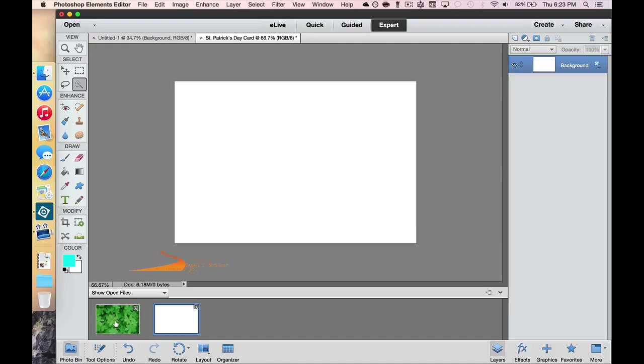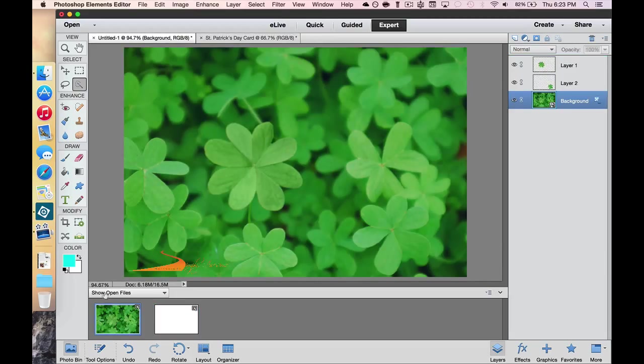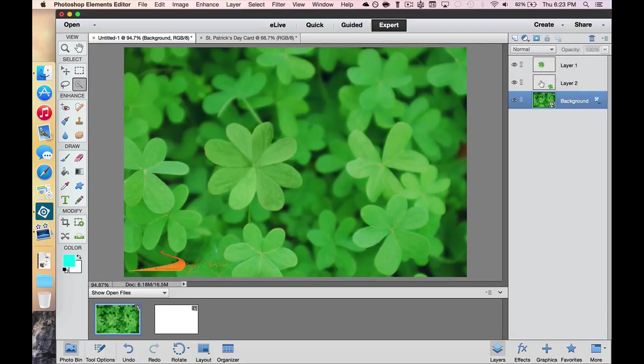Now I could go over here and select these right here. I could do a Control C and a Control V, or a Command C and a Command V if you're on a Mac. But I want to show you a quick and easy way to do that.